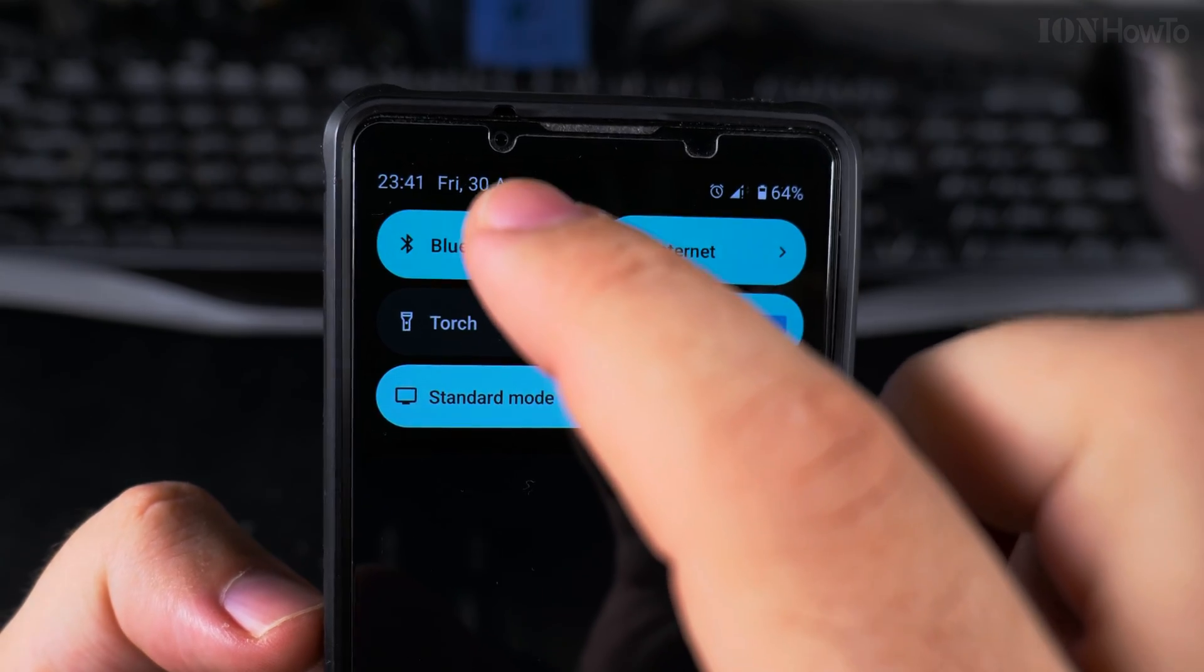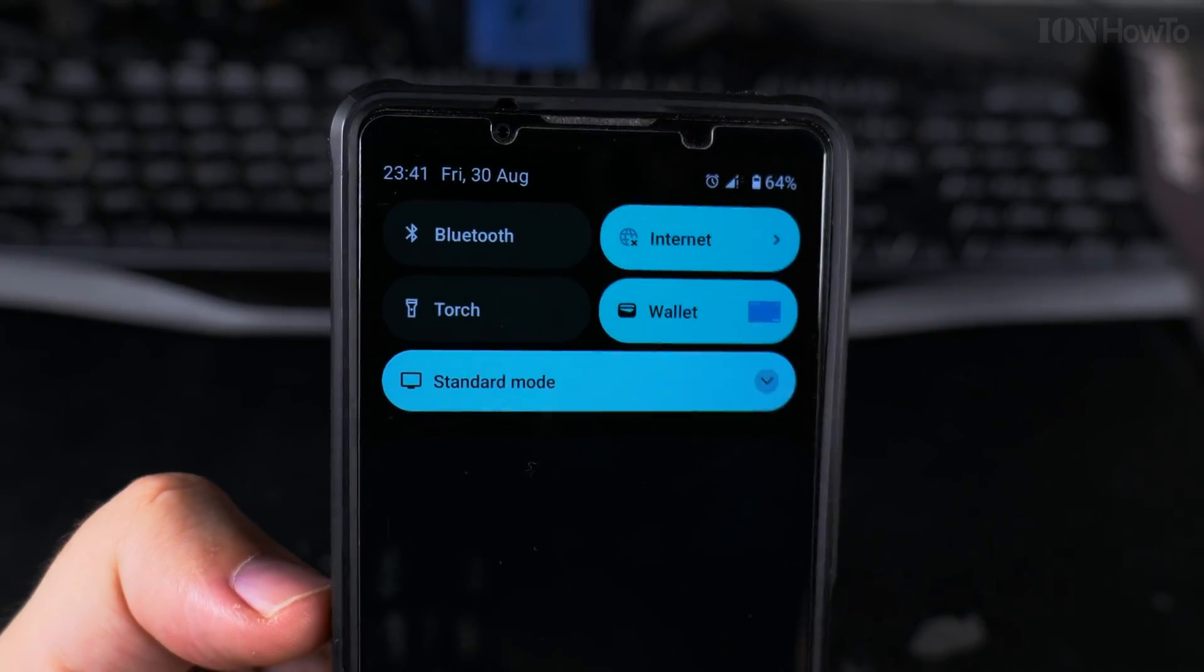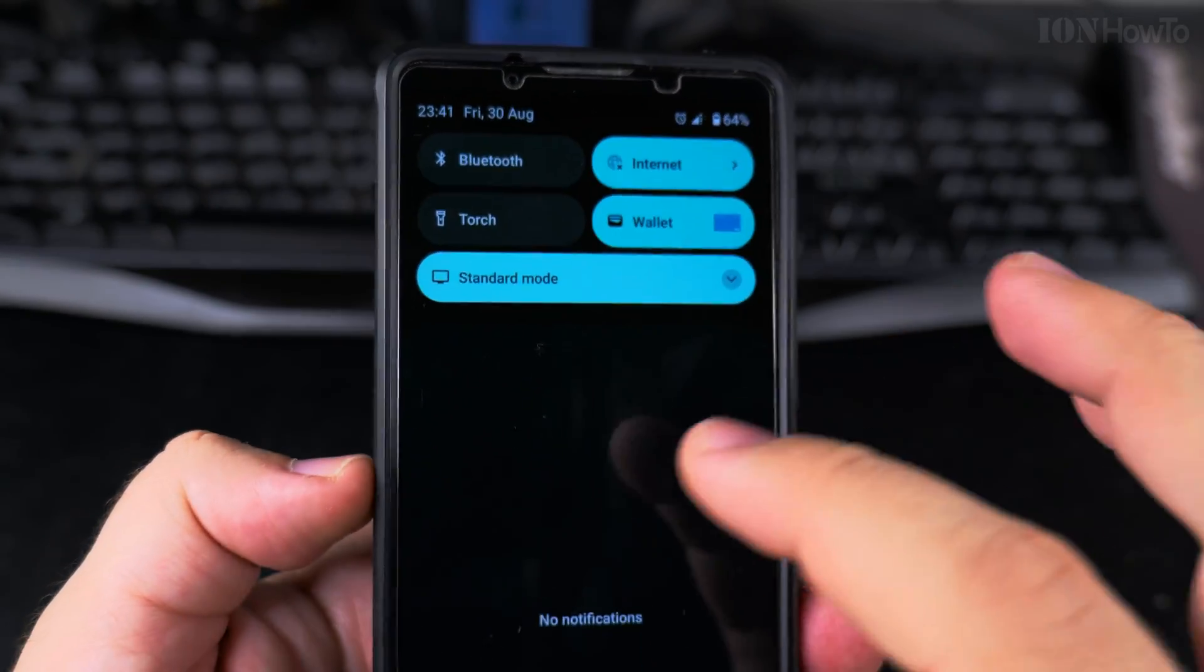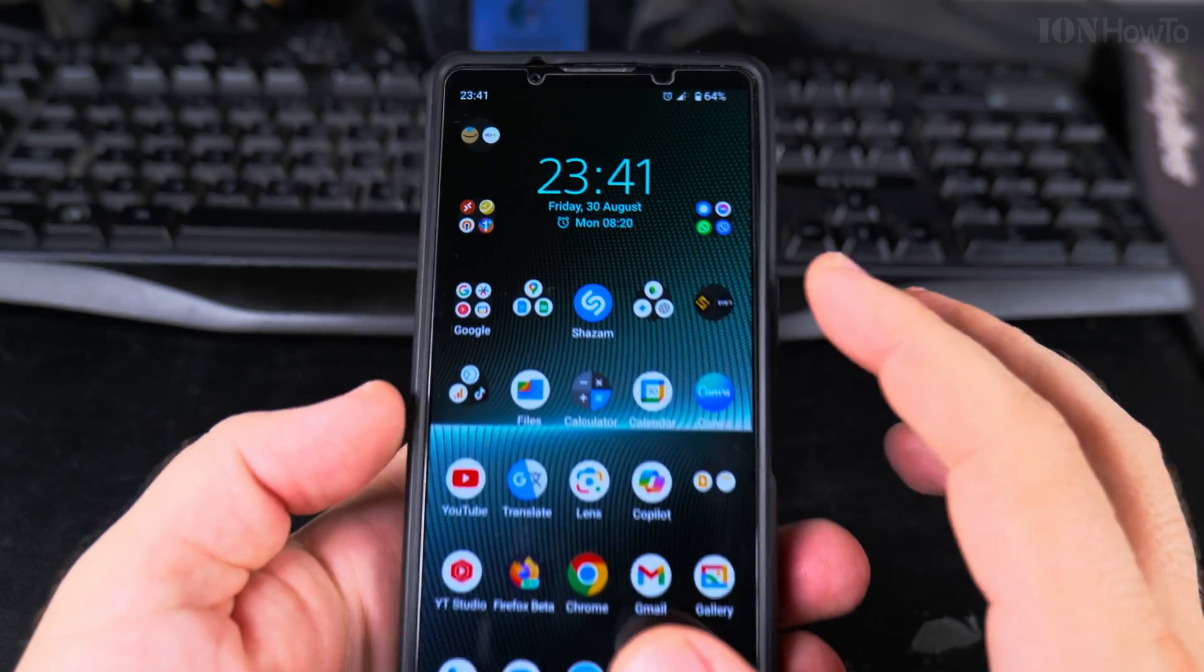So to turn it off, you really just tap here and now it's off. It will not connect to any devices in the area.